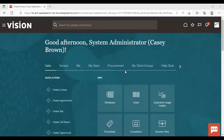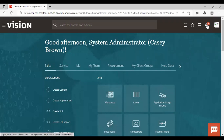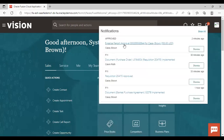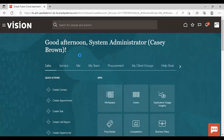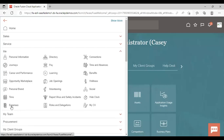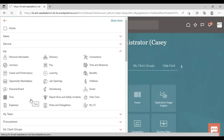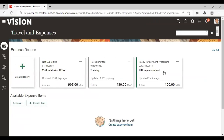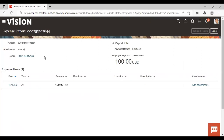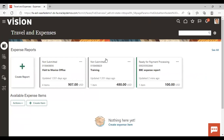After getting approval from Anita Kennedy, the manager of Casey Brown, I have logged back in as Casey Brown. In the bell icon, a notification shows that the expense report has been approved. Navigating to the Expenses work area under Me, you can see the status of the expense report has changed from 'Pending Manager Approval' to 'Ready for Payment.' This is how approval is done for an expense report. Thank you.